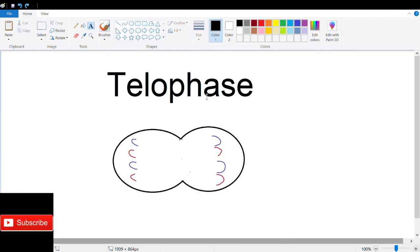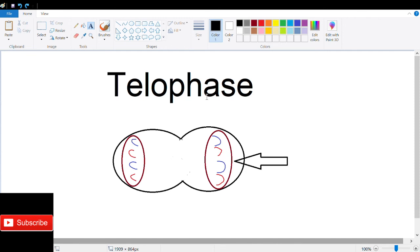In telophase, the chromosomes are at the cell poles and the mitotic spindle disappears. The nuclear membrane assembles around each set of chromosomes, separating the DNA from the cytoplasm.